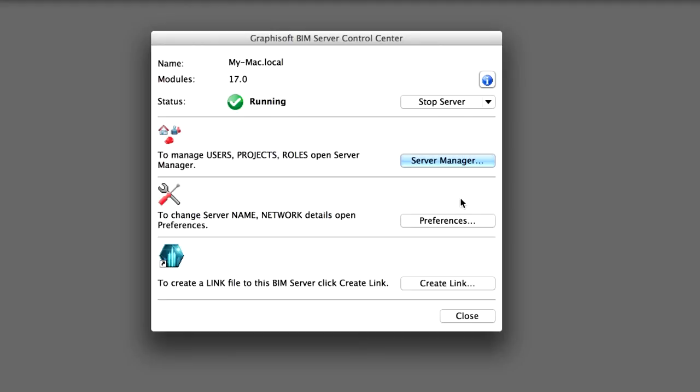In this chapter you have seen how project administrators can easily share an ArchiCAD solo project via any client ArchiCAD version. You have seen how shared Teamwork projects can be further managed by Server Administrators using the BIM Server Manager, and also got an overview of the sophisticated tools provided for Server Administrators in the BIM Server Manager to monitor BIM Server performance.